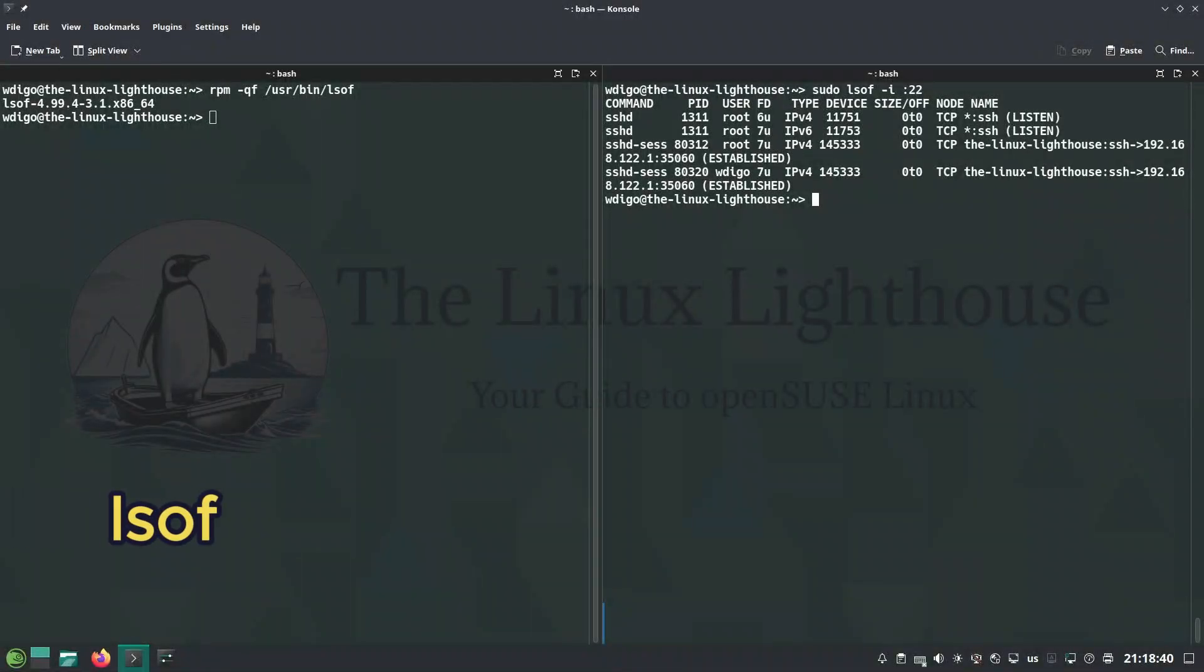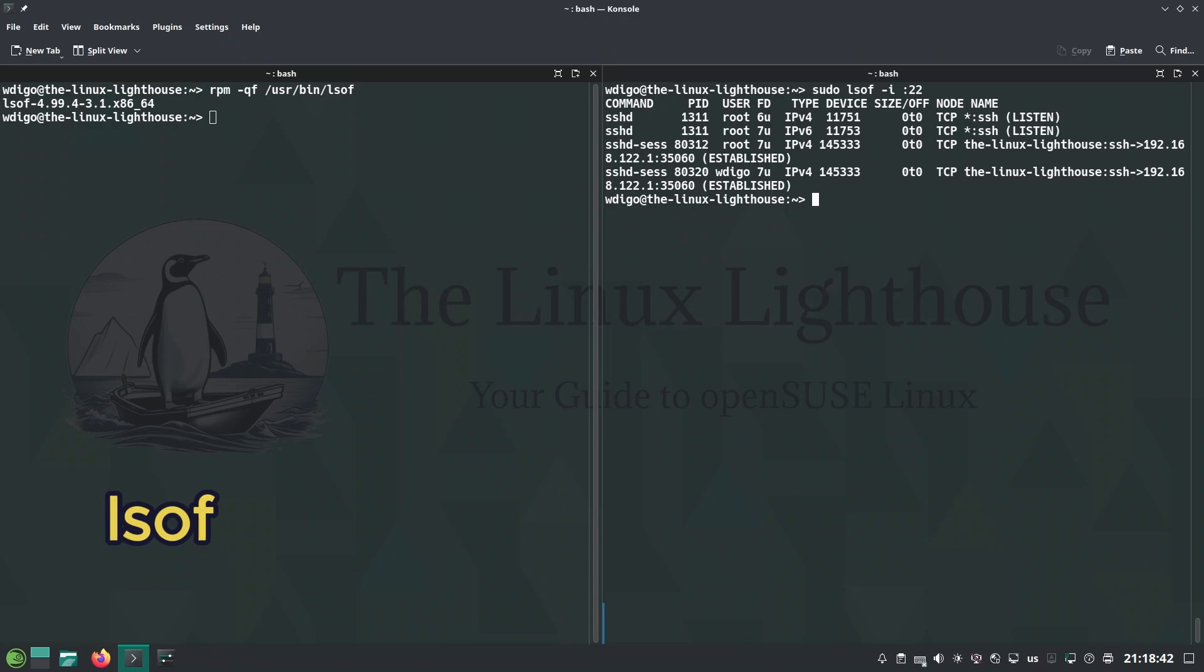lsof shows what files are being used. Here it lists which process is using SSH port.